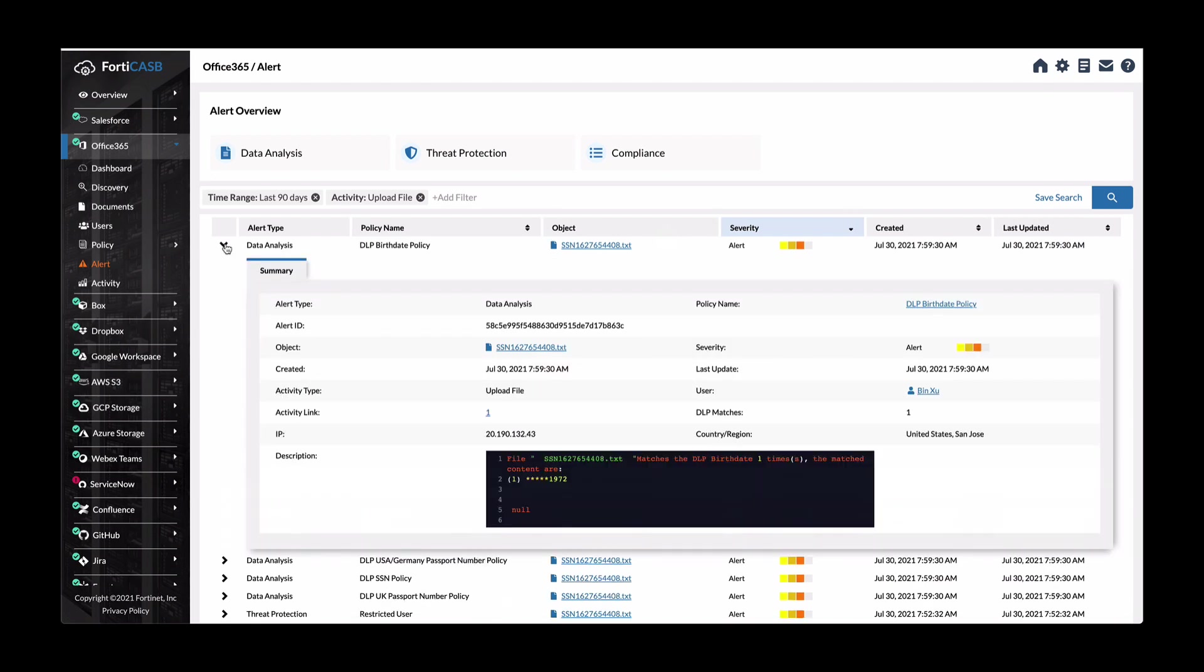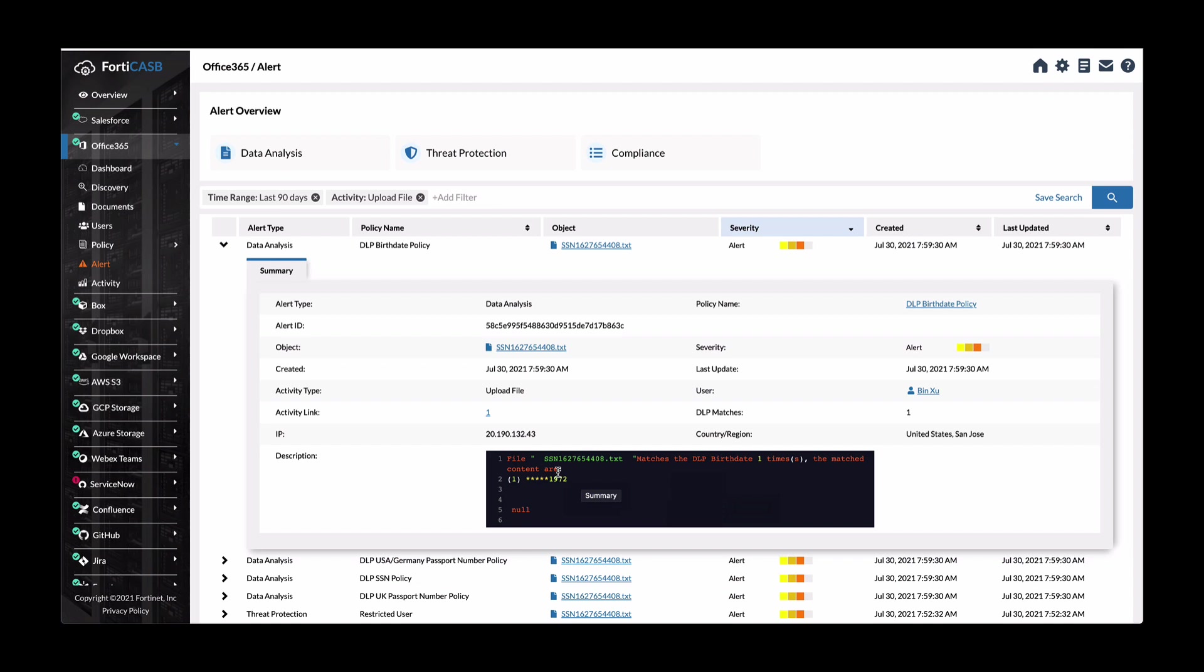If we expand it, you can see more detail of the alert type, the alert ID, the object, what the activity type was. This was an upload file. You can see in the description. This file contained birthday information that violated one of the DLP policies, for example, and then who uploaded it.